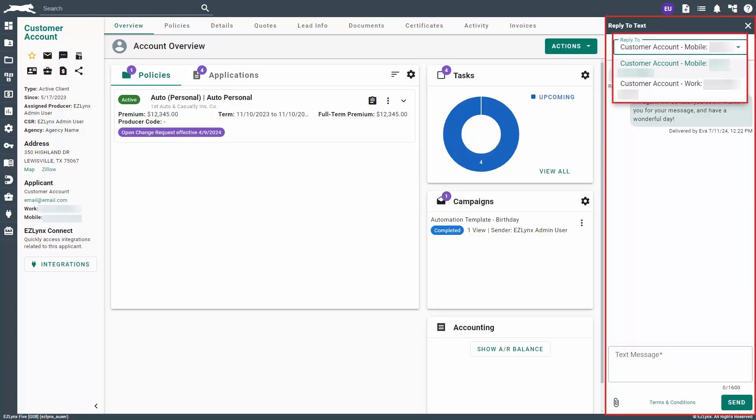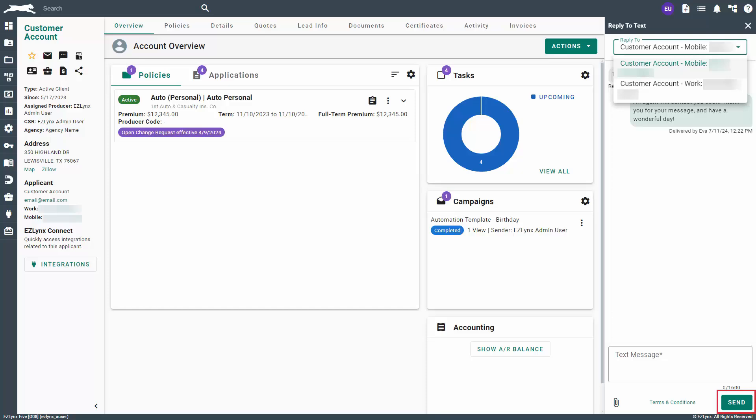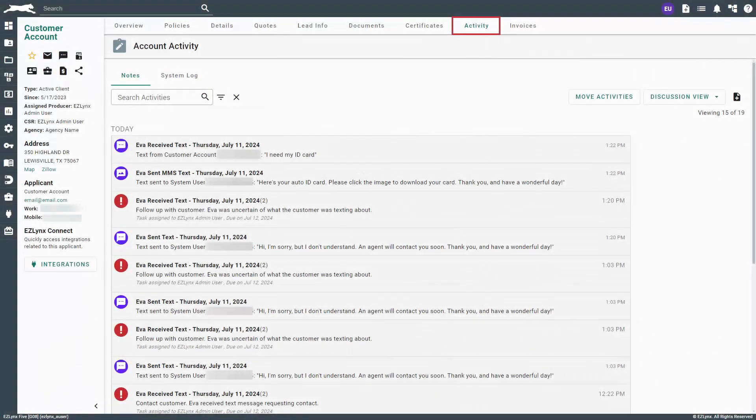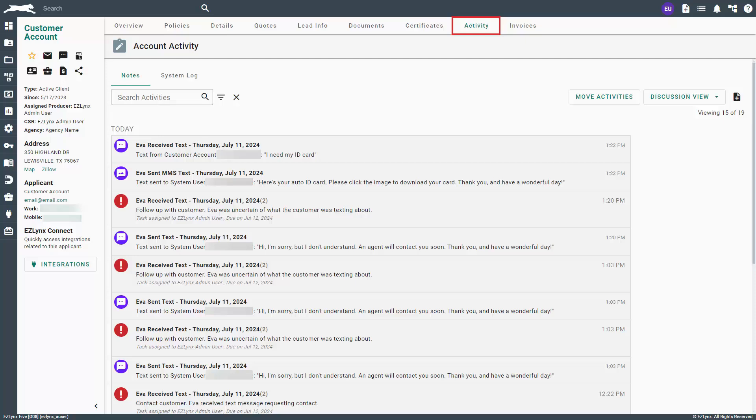Remember, if the customer has multiple numbers associated with their account, you can use the reply to dropdown to select which number you want to send a message to. When you're ready, simply click the send button. To see a running list of text activity for the customer, you can click on the activity tab within their account.